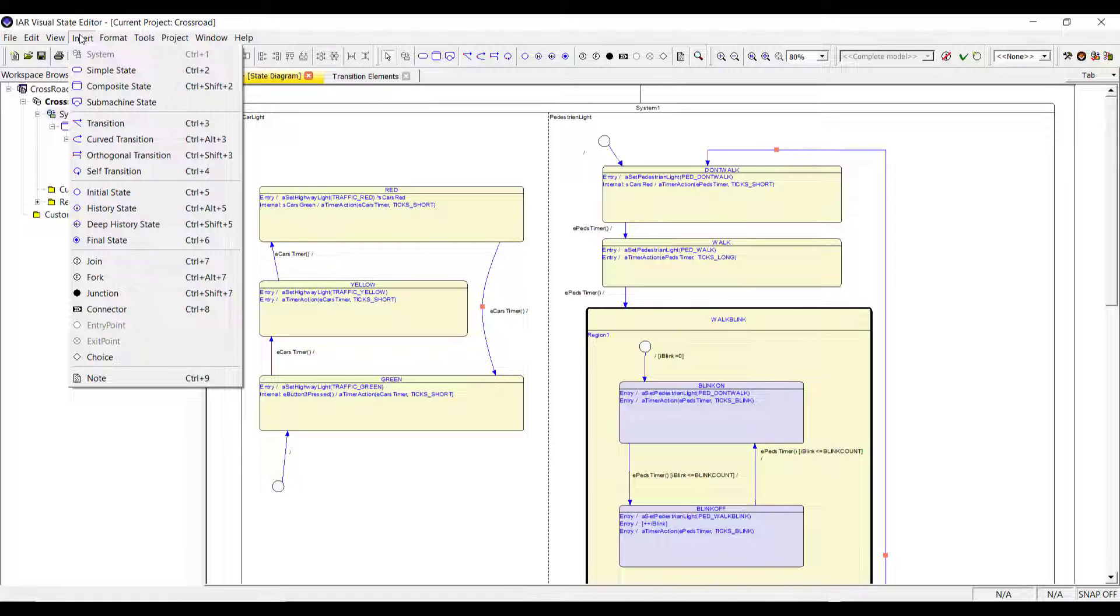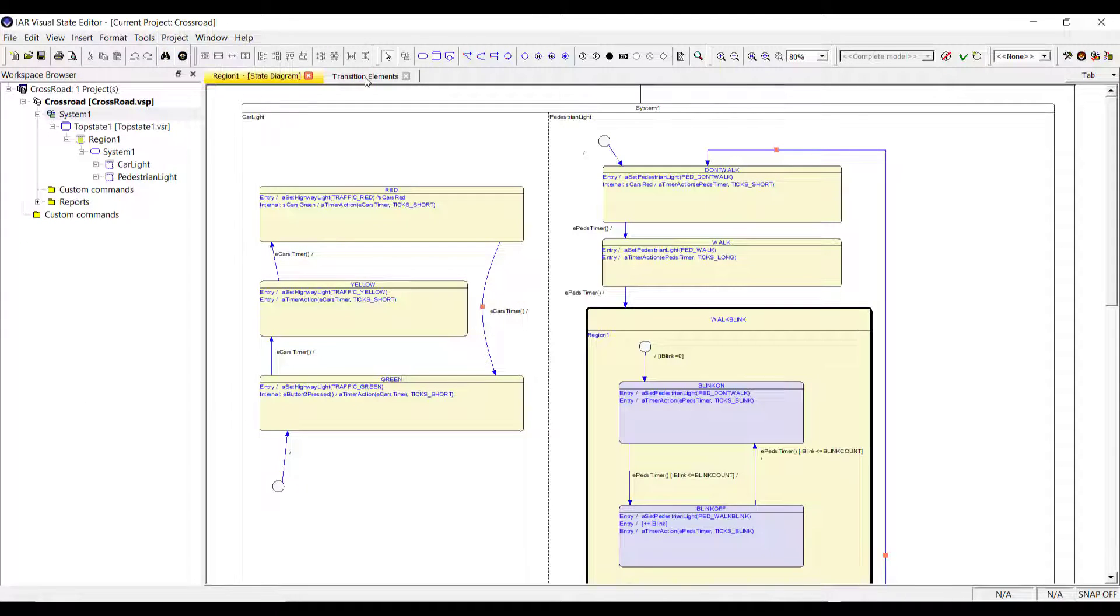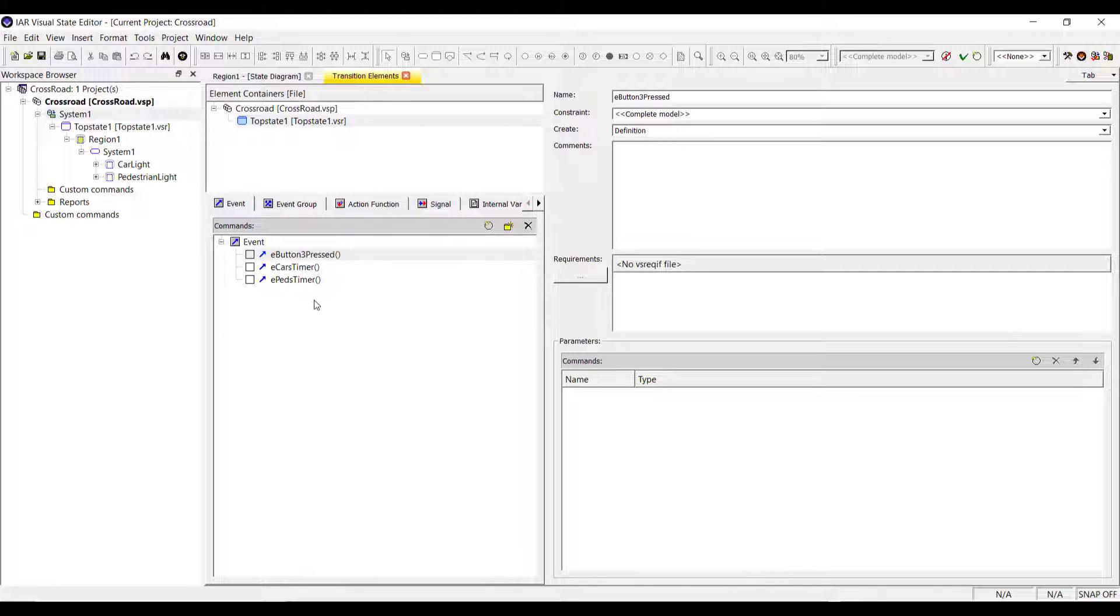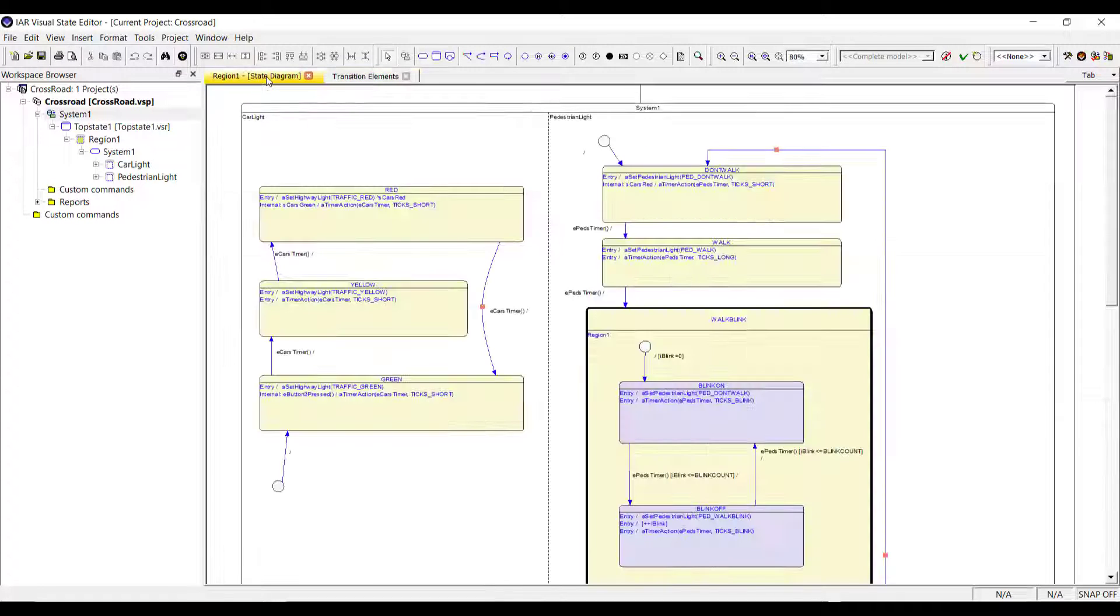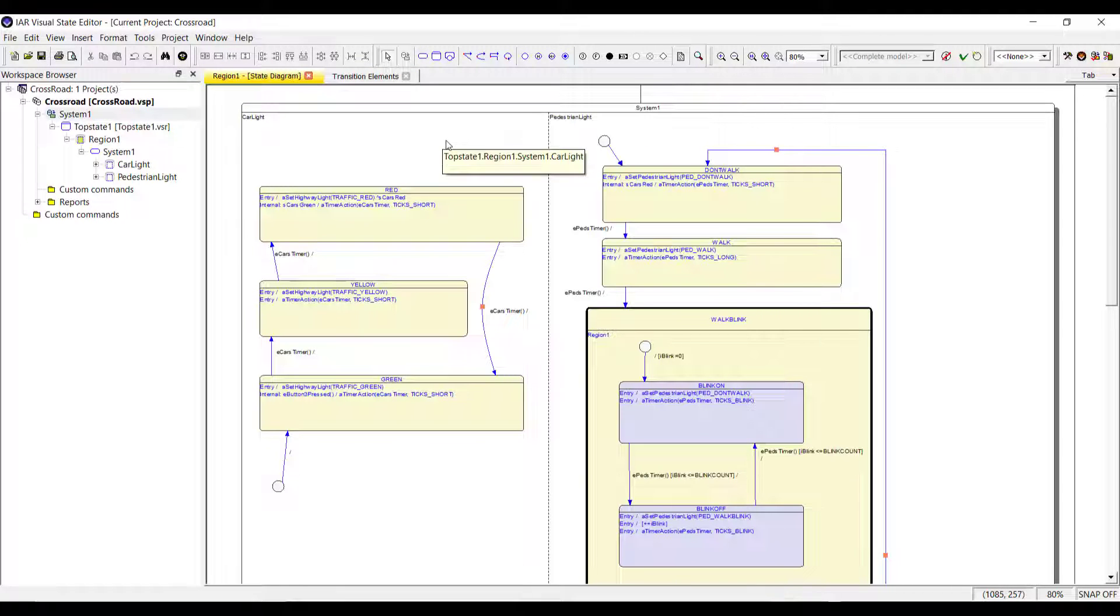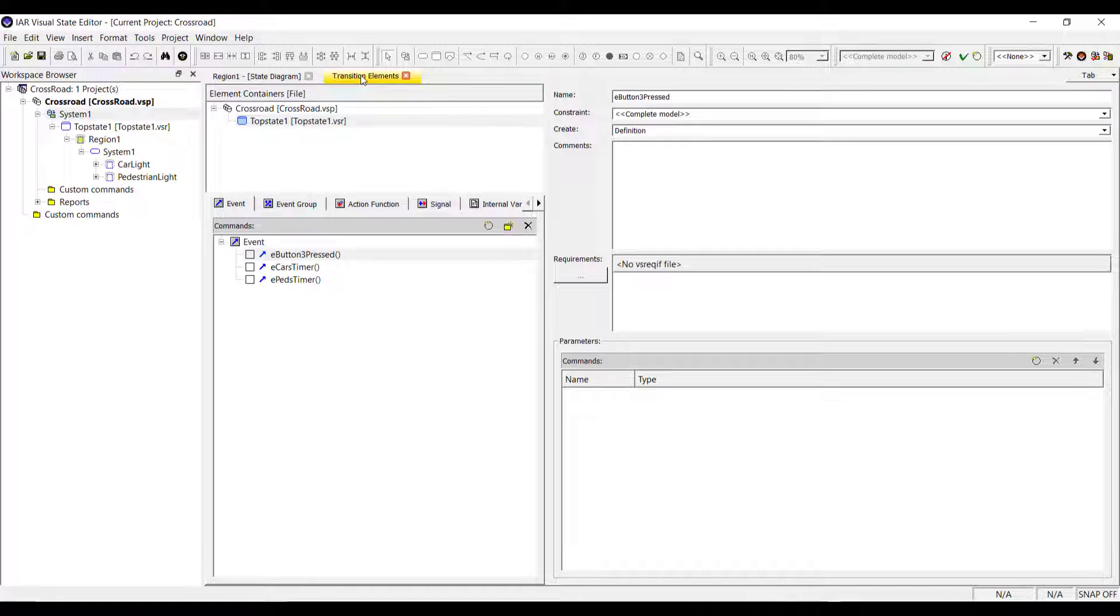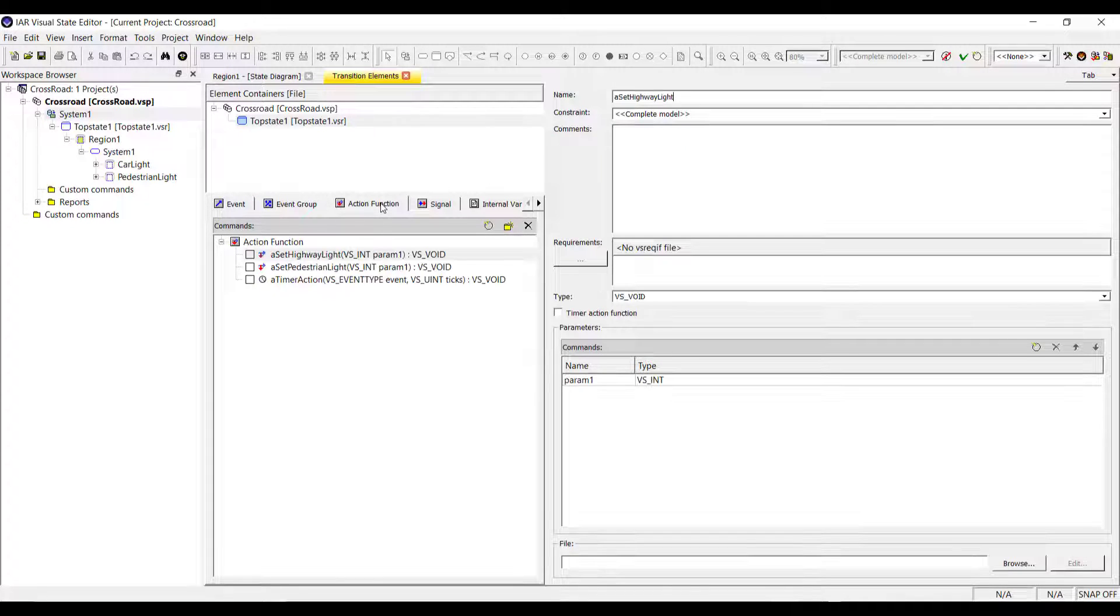But aside from the different elements here, there are also some transition elements that you need to be aware. You will have events that you can have. Like in this case, I have some timers, cars timers, pedestrian timers. And what you are going to do here, it's mainly a crossroad. And we will control the lights for the cars and then for the pedestrians. So that's why we have these different elements here and even a button. If the pedestrian wants to cross, he can press that button to get the light open to cross in a safe way.